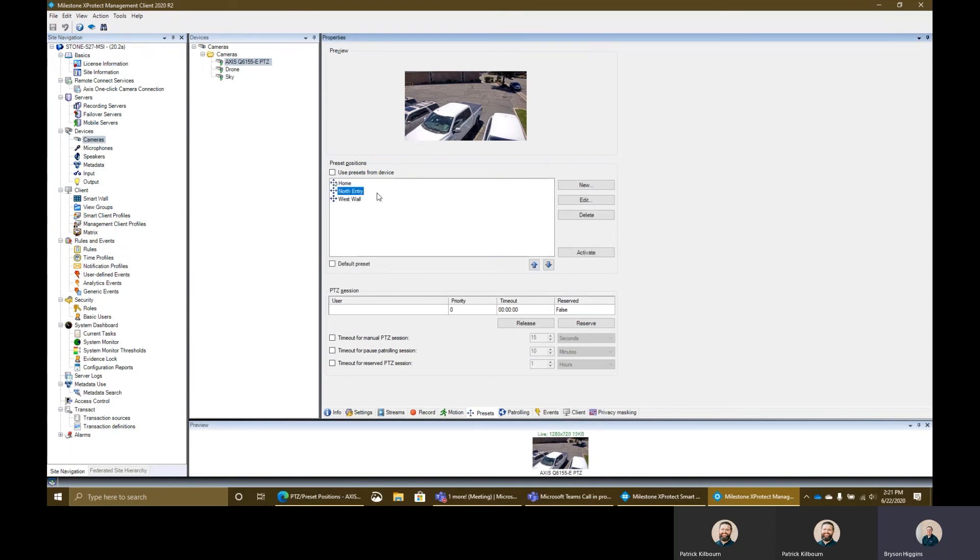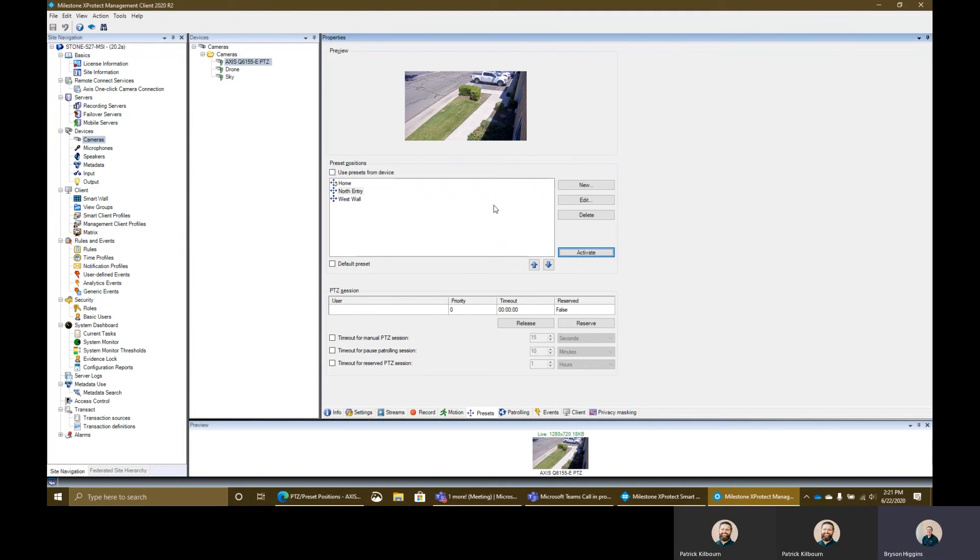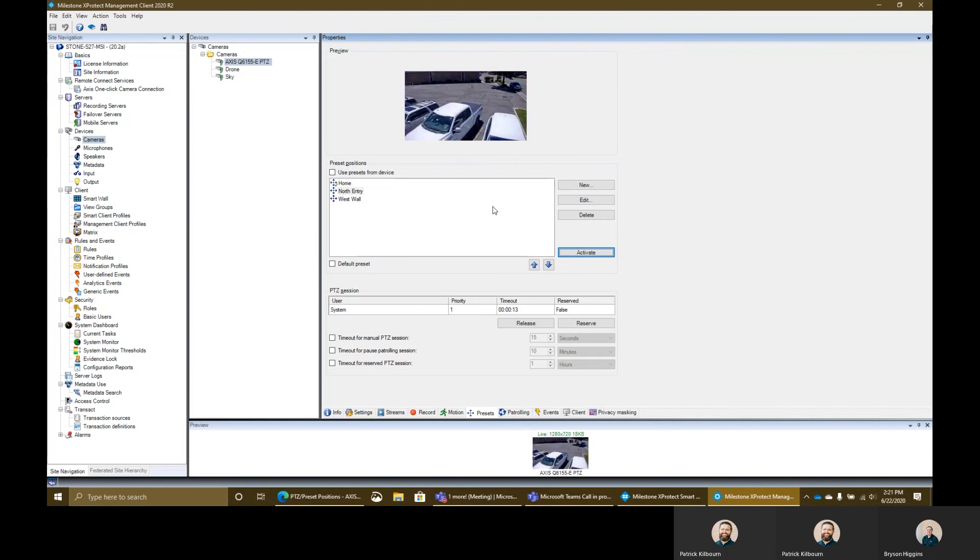If we go into here and we go to our north entry here and I go ahead and I activate that. Once this times out here, then in 10 seconds, this will then move back. Again, this is going to keep into account our timeout session because it's technically not idle until our timeout has occurred. And so then once we reach zero here within 10 seconds, this will then move back to that home position. And there we go. So now it's moved back right there for me and you'll see here that the system was the one that made that change at one priority level.